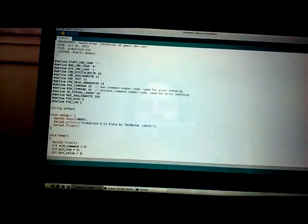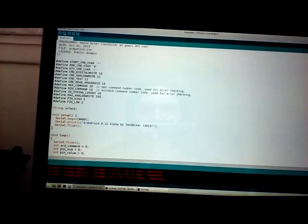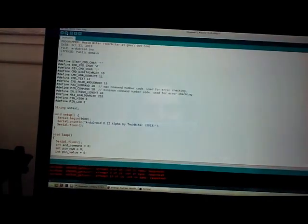Alright, let's try another scenario here. Trying to upload this sketch. Oh look at this, we're getting more AVR dude errors not in sync.